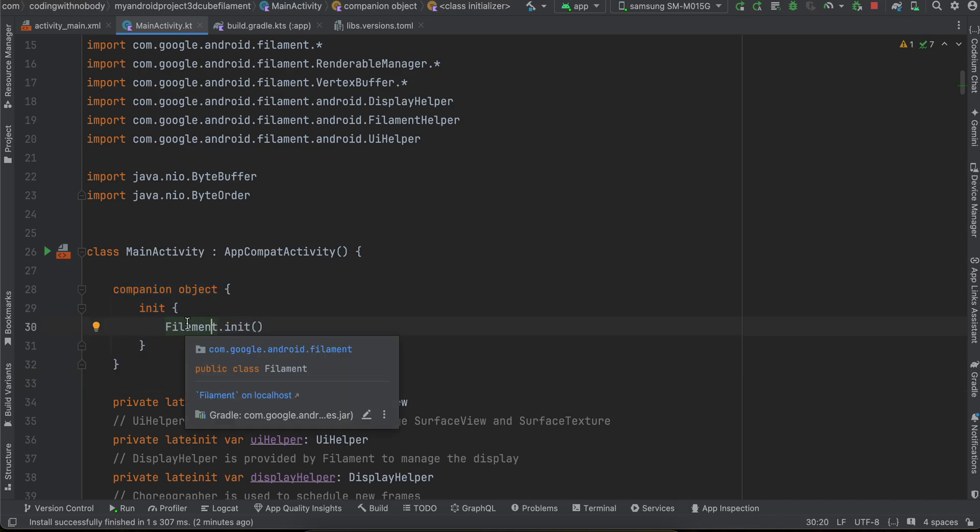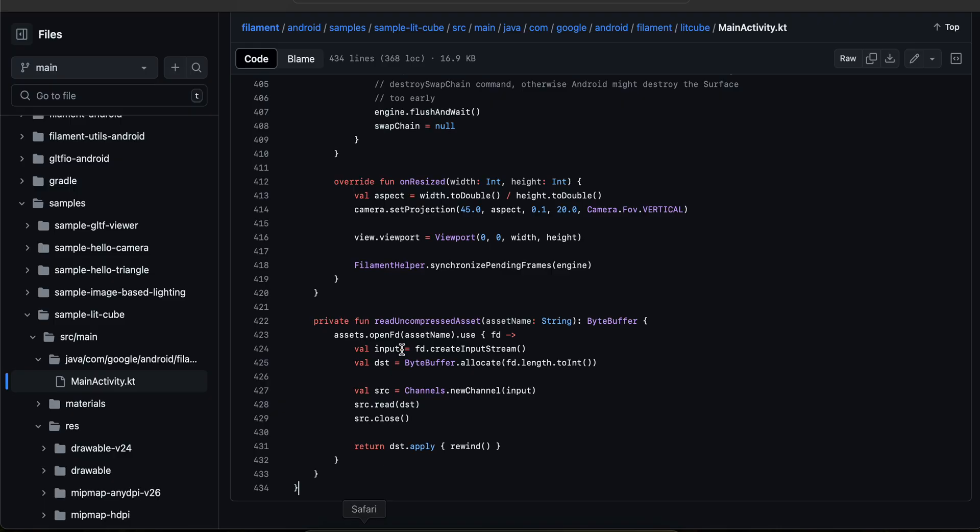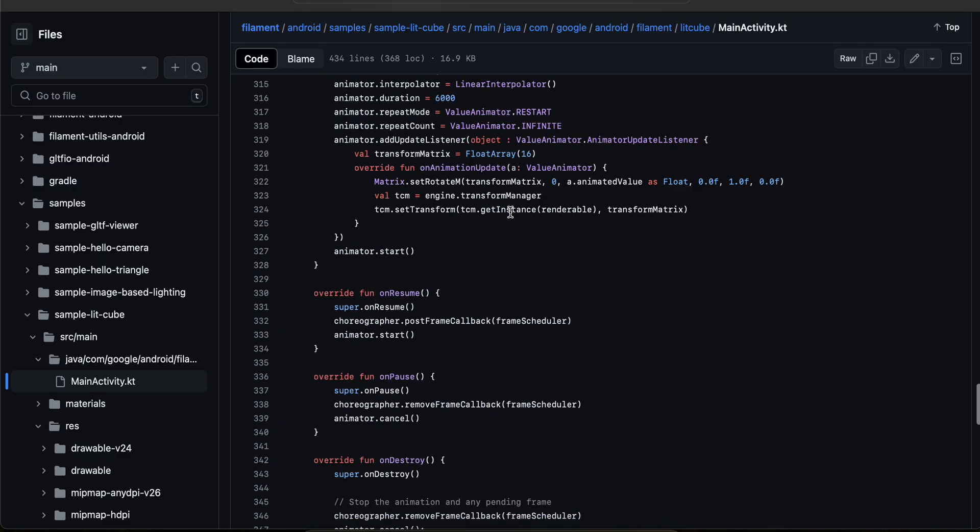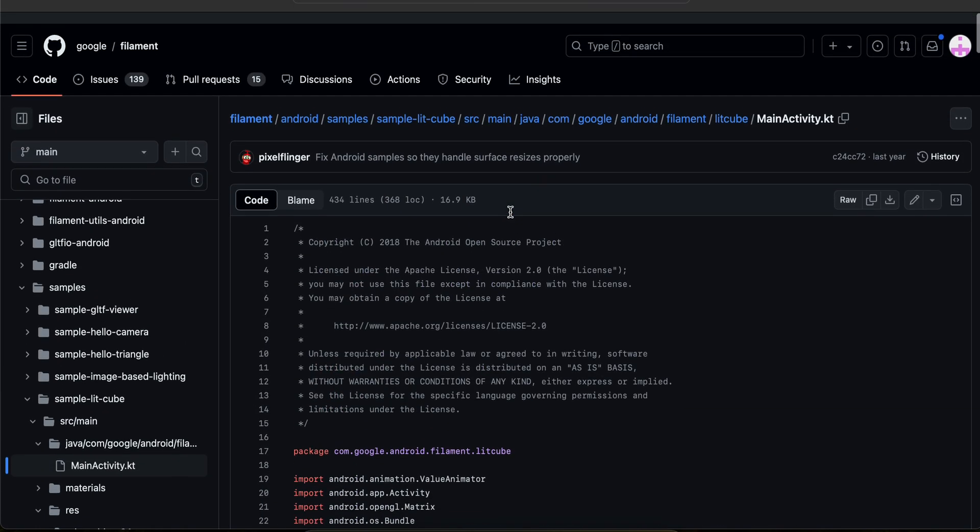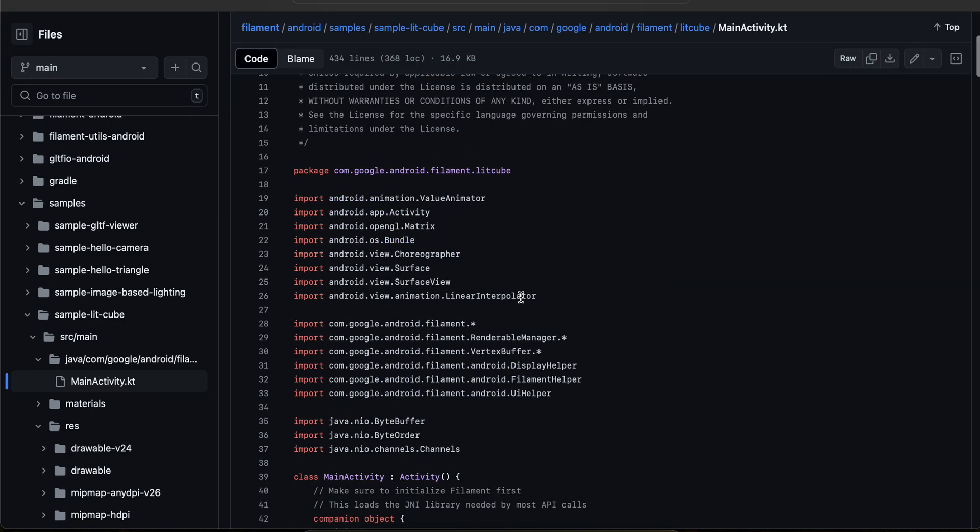Now first I will tell you where I have copy pasted this code from. So if you go to this particular filament Android filament Google or GitHub repo, go to Android, go to samples, sample lit cube, and then you can go to the main activity.kt file.